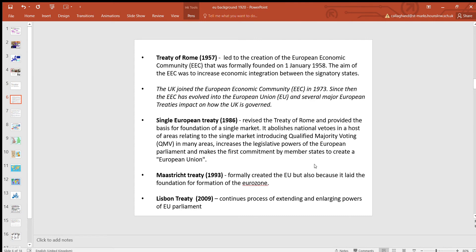Since then there have been increasing moves towards what's called more integration and more enlargement. Six years after the Coal and Steel Community, the Treaty of Rome led to the creation of the European Economic Community, aimed at increasing economic integration between the states. It was originally conceived as a free trade area. The UK joined on the 1st of January 1973. Subsequently the EEC evolved into the European Union, with several major treaties impacting how the UK is governed and serving as sources of the constitution. A significant one, the Single European Act, laid the basis for the single market and introduced qualified majority voting, which we'll look at in the next video, and was the first commitment by member states to create a European Union.